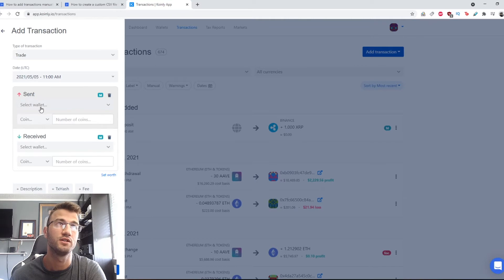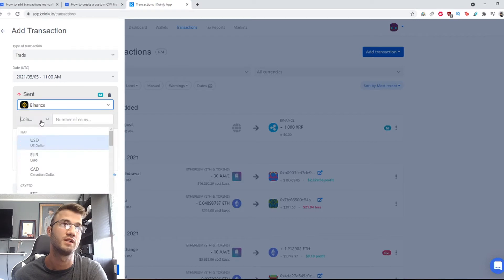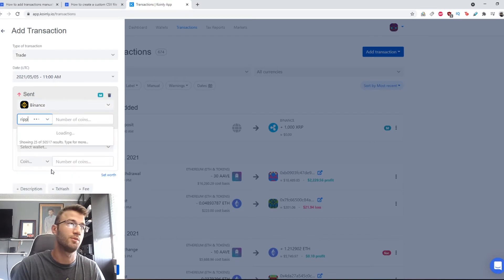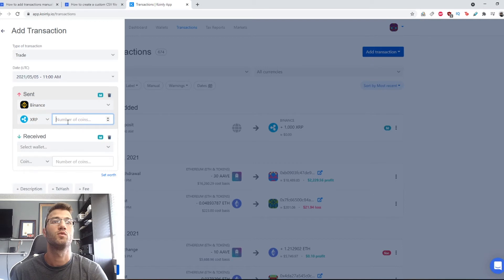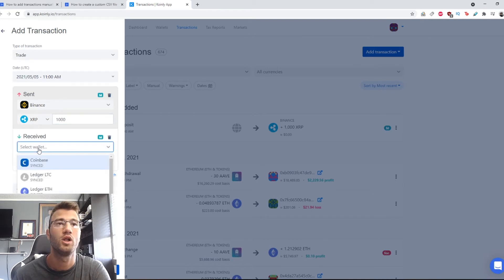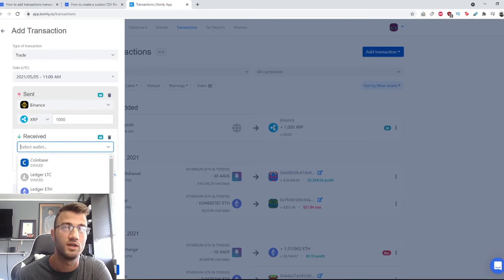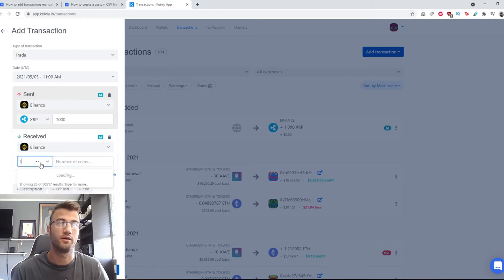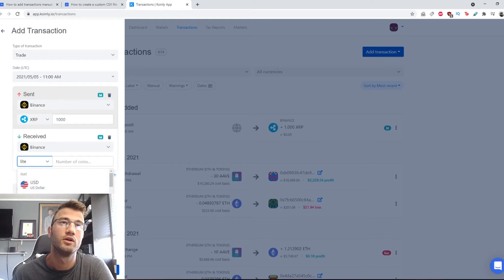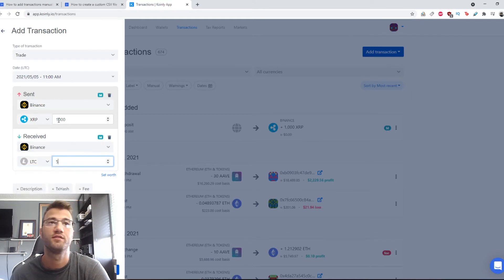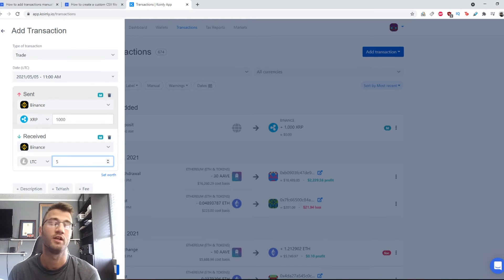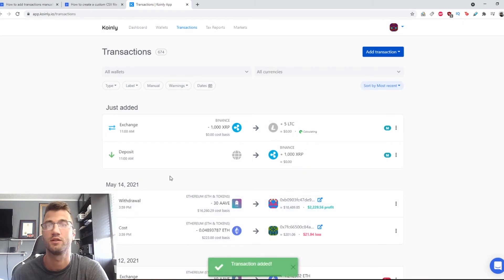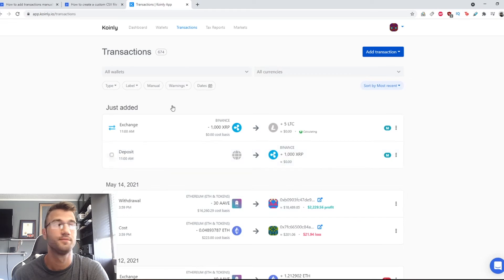Then we're going to select the sent wallet. This will be Binance. Then we're going to select the currency - we can say Ripple. So 1000 coins. And then we can select the received wallet. So we can say Binance, and we receive, let's say, Litecoin. Litecoin five. So we have sent 1000 XRP and received five Litecoin. That is the trade we're making. We're going to click save, and that transaction is now being added.